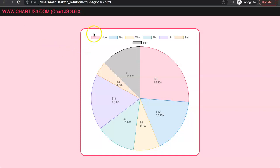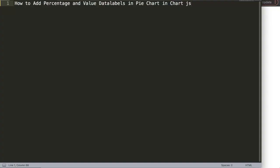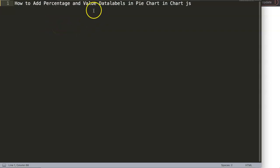In this video we're going to focus on the pie slices. What we want to do is add data labels showing not only the value but also the percentage. That means we need to calculate the percentage of each individual slice and then add it so it will display nicely. We're going to answer a viewer's question about how to add percentage and value data labels in a pie chart in ChartJS.